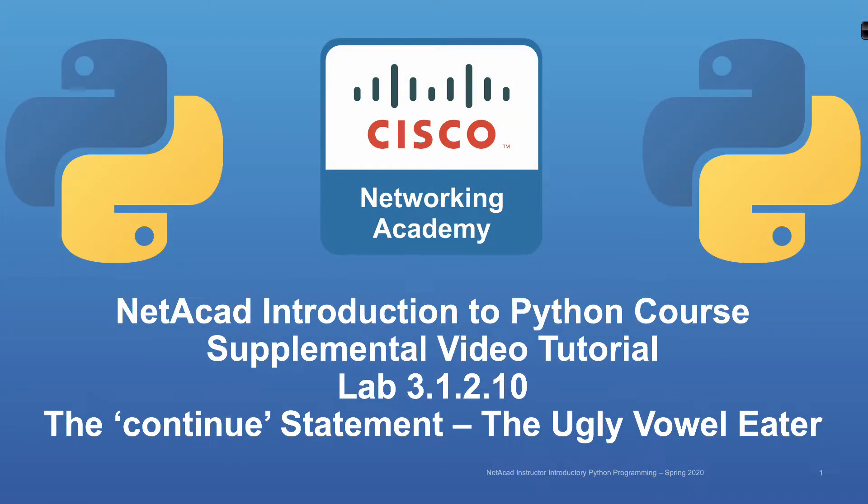Welcome to another Netacad Introduction to Python course supplemental video tutorial. In this video tutorial, we're going to be taking a look at lab 3.1.2.10, where we're going to see the continue statement and the ugly vowel eater.